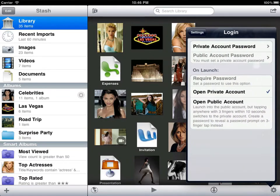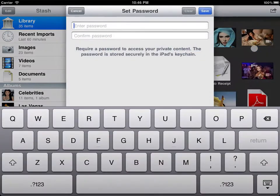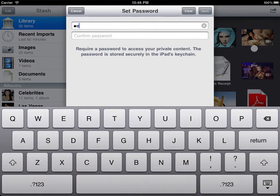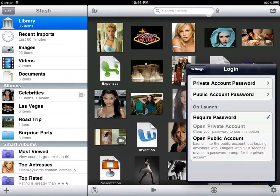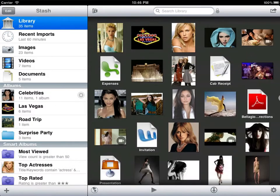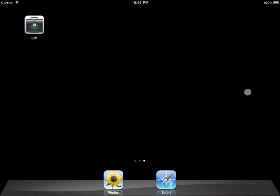As a first step to guarding our privacy, let's assign a password. Now Stash requires you to enter the correct password when it opens or wakes from sleep.